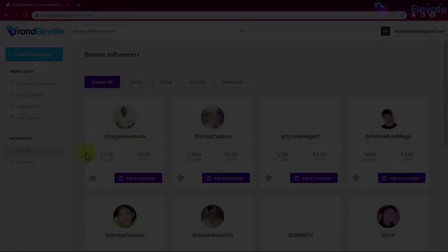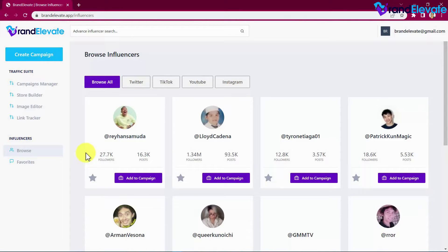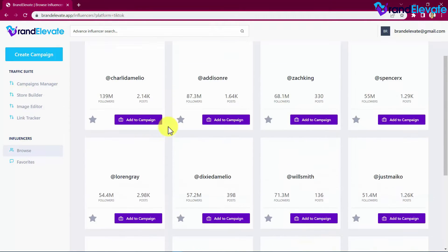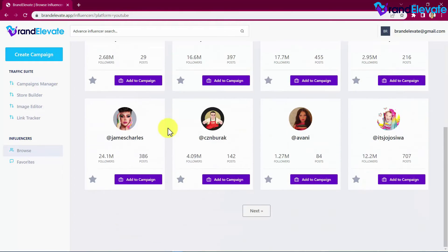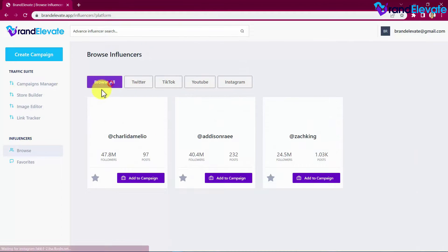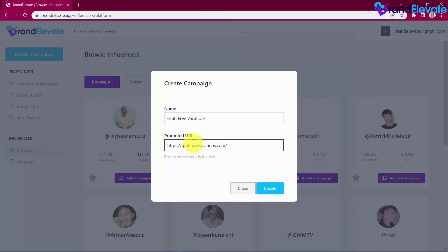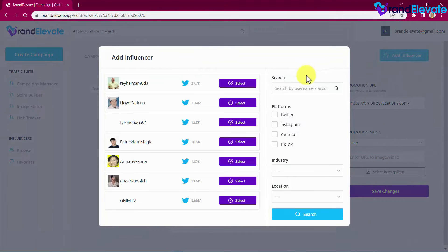Welcome to Brand Elevate — the world's first four-in-one traffic suite to connect with influential people, build authority, grow your list, boost revenue, and drive targeted traffic to any offer almost on command. Step one: Find. Brand Elevate lets you quickly and easily find and work with top-level influencers in your niche across multiple social platforms — Twitter, TikTok, YouTube, and Instagram. In a single click, create your campaign by adding a campaign name and the URL you'd like to advertise.